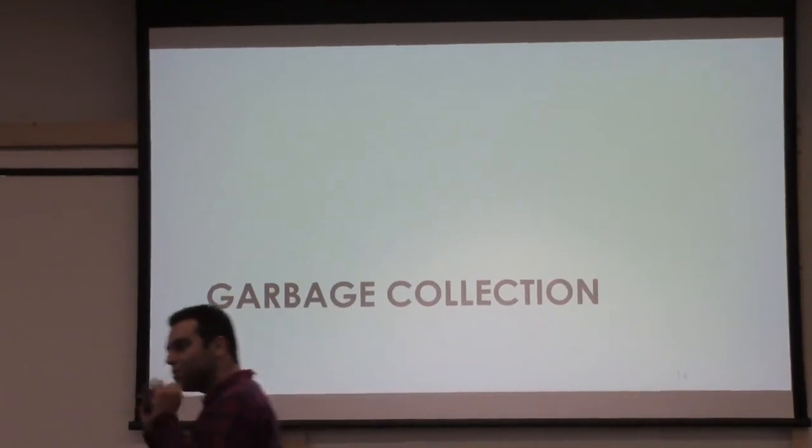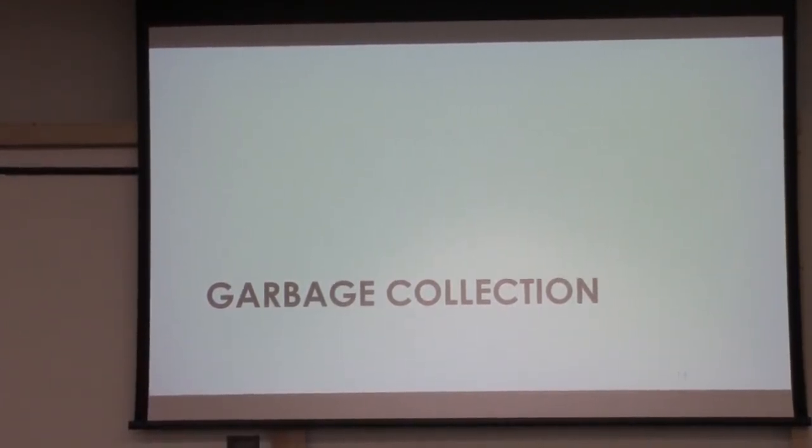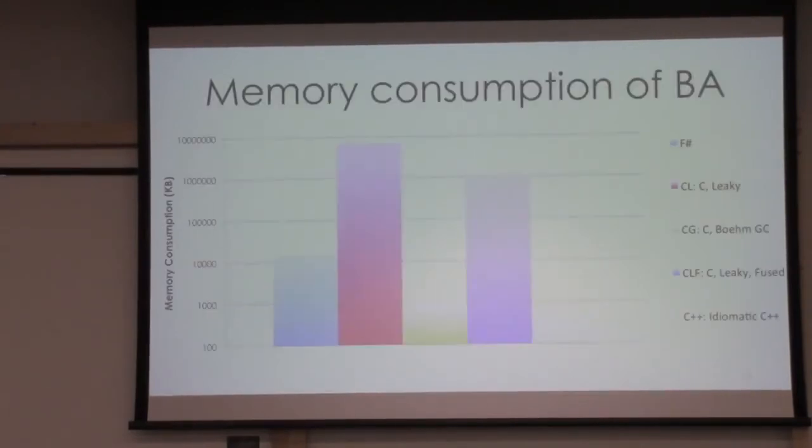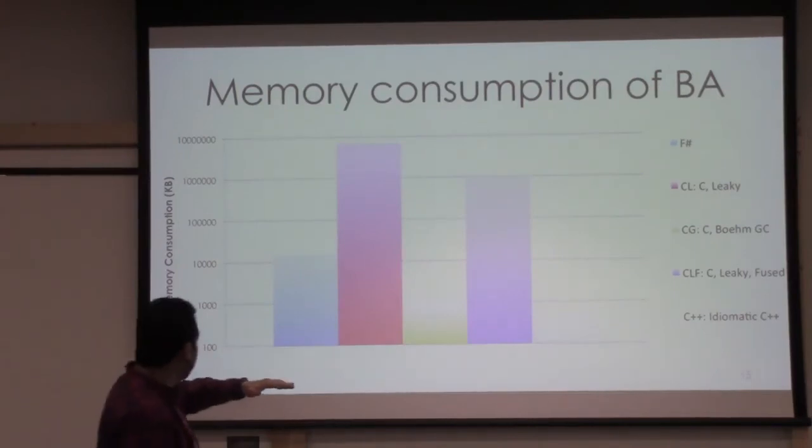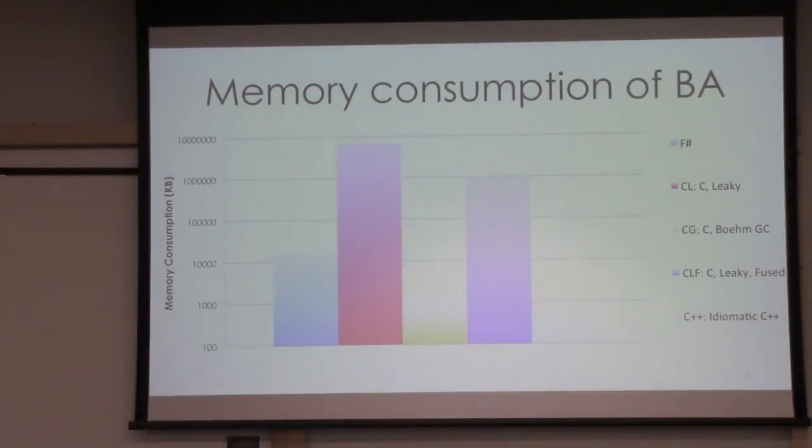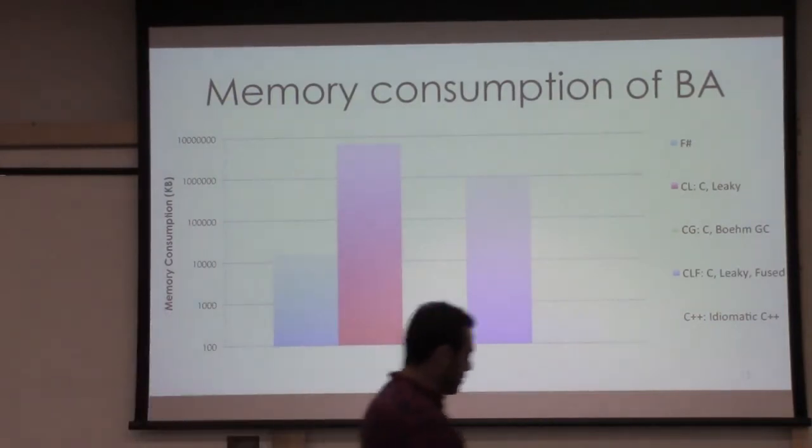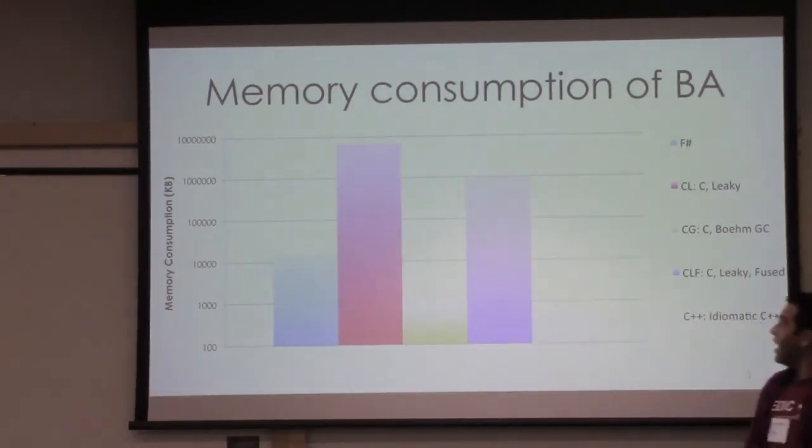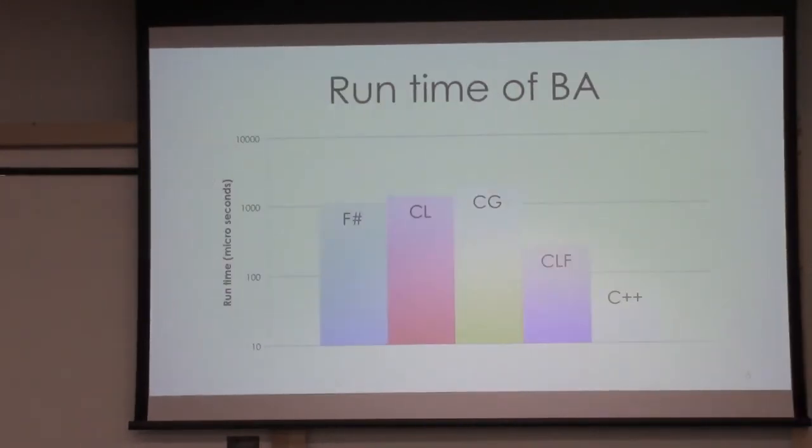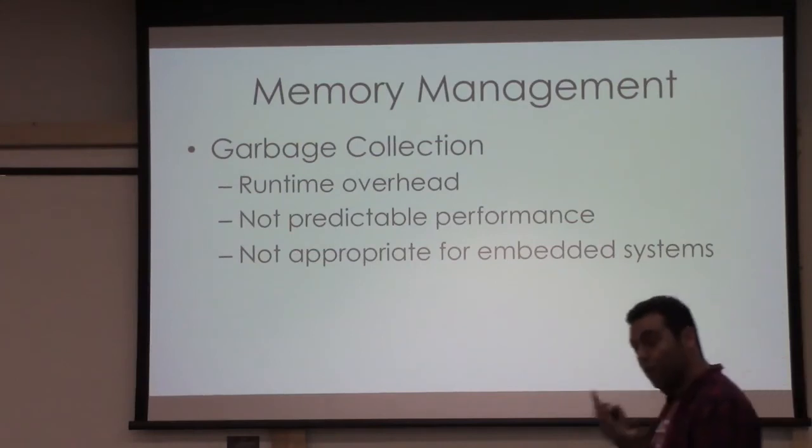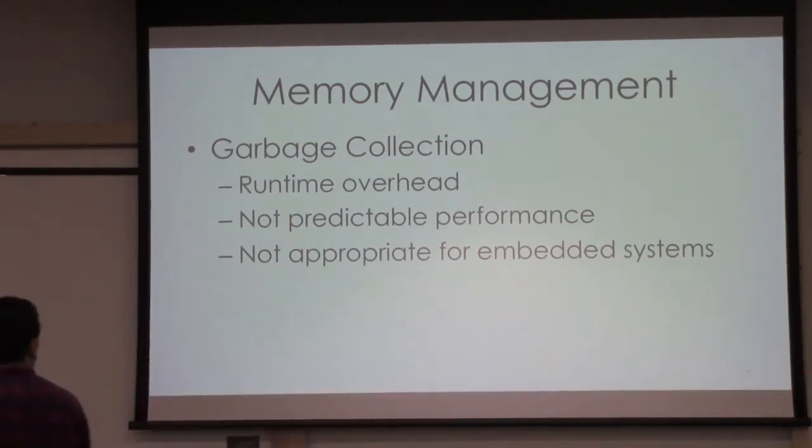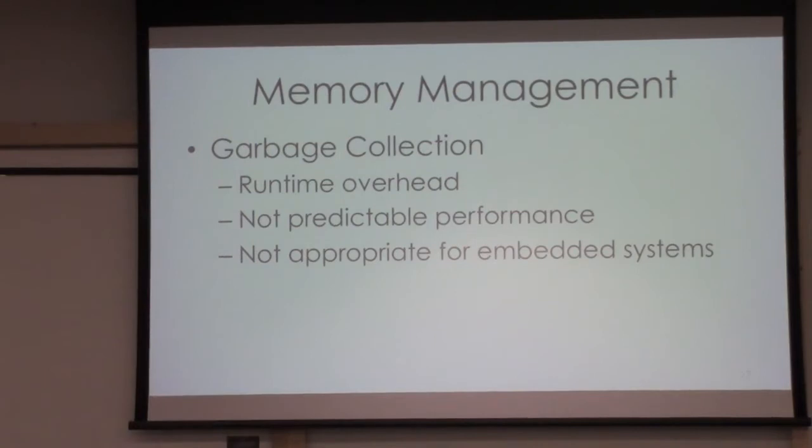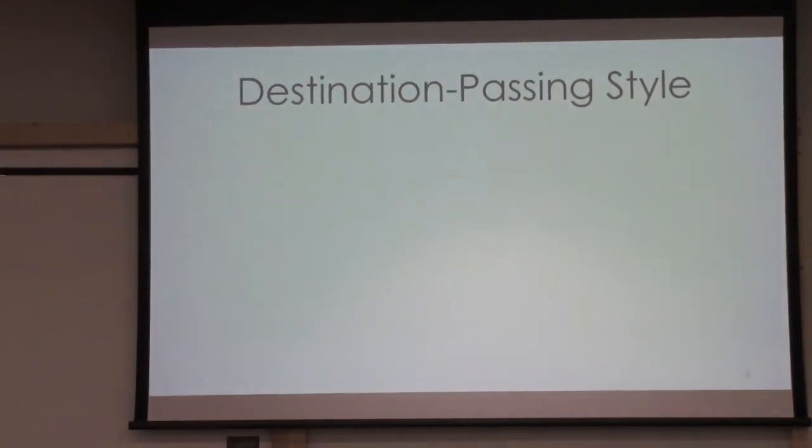We want to solve both problems. The first solution that comes to mind is: let's use a garbage collector. In C there is the Boehm garbage collector. Let's use that. Let's see what happens. Great! Now we have reduced our memory consumption even less than f-sharp. This is where the runtime stands. However, the runtime is getting even worse. To summarize, we have used garbage collection, but it has runtime overhead and its performance is not predictable. It's not quite appropriate for embedded systems which have memory constraints.